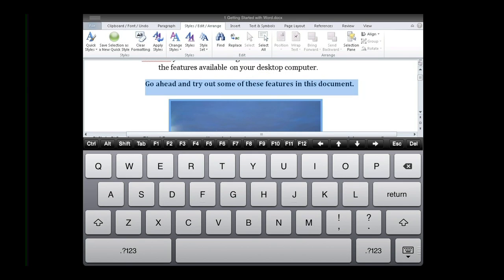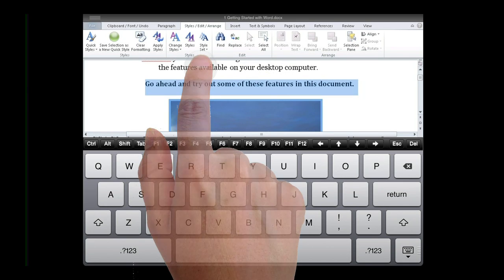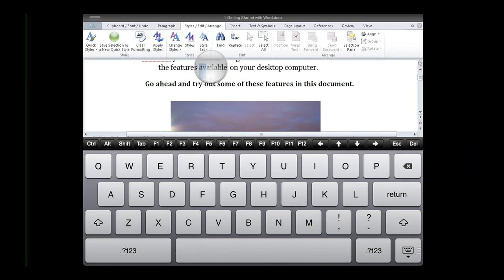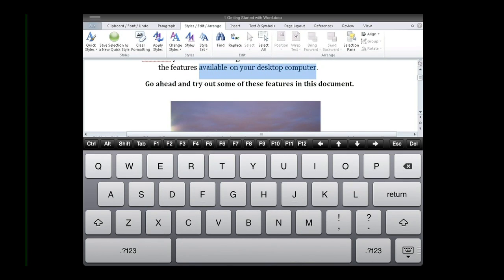To highlight a specific section of text, tap and hold at the beginning of the section, and then drag across the desired section of text and release.